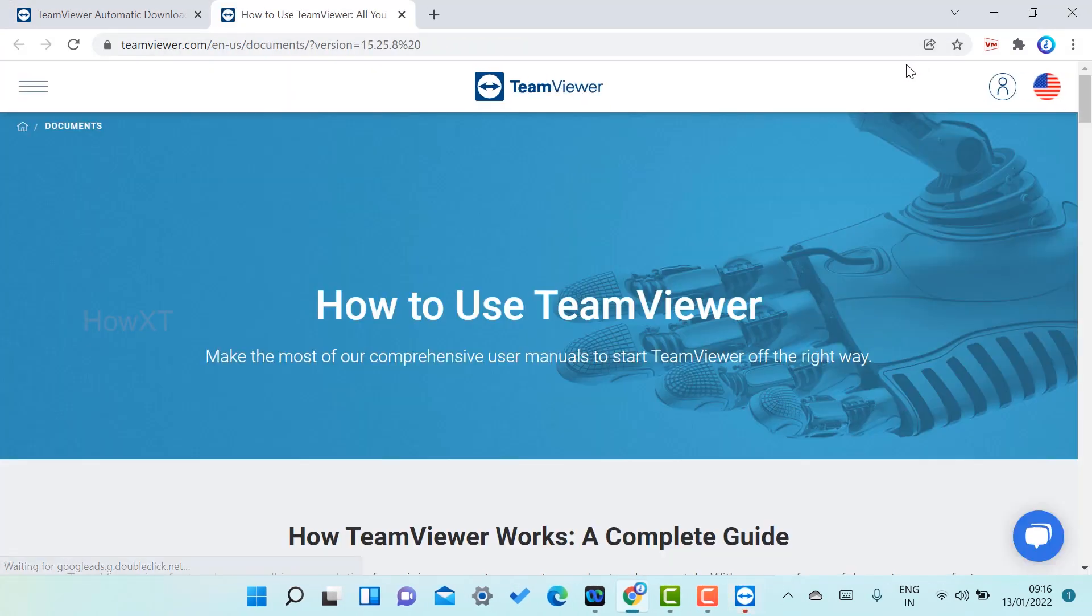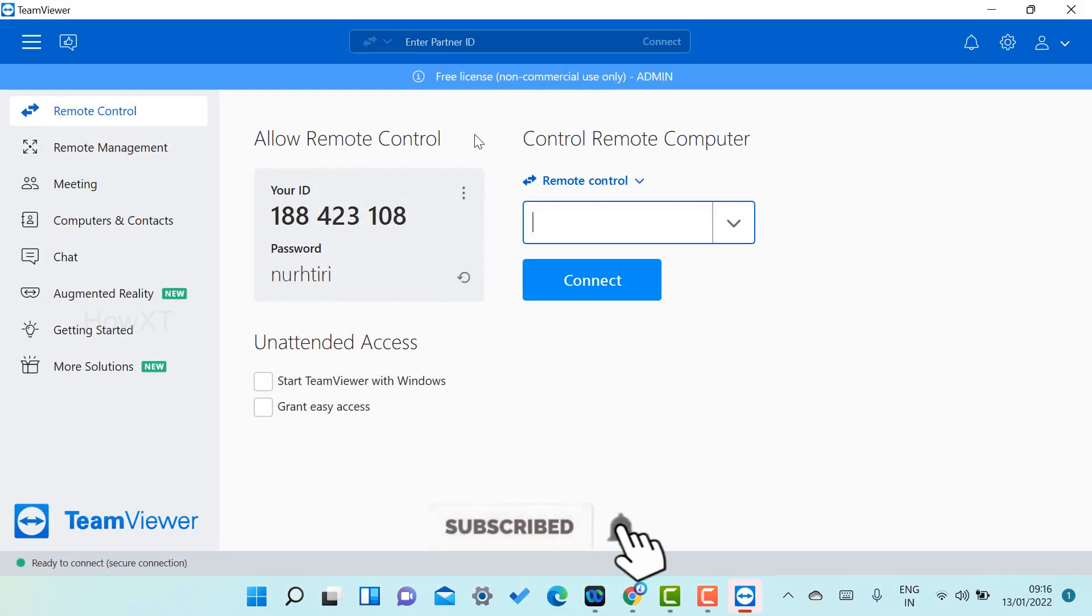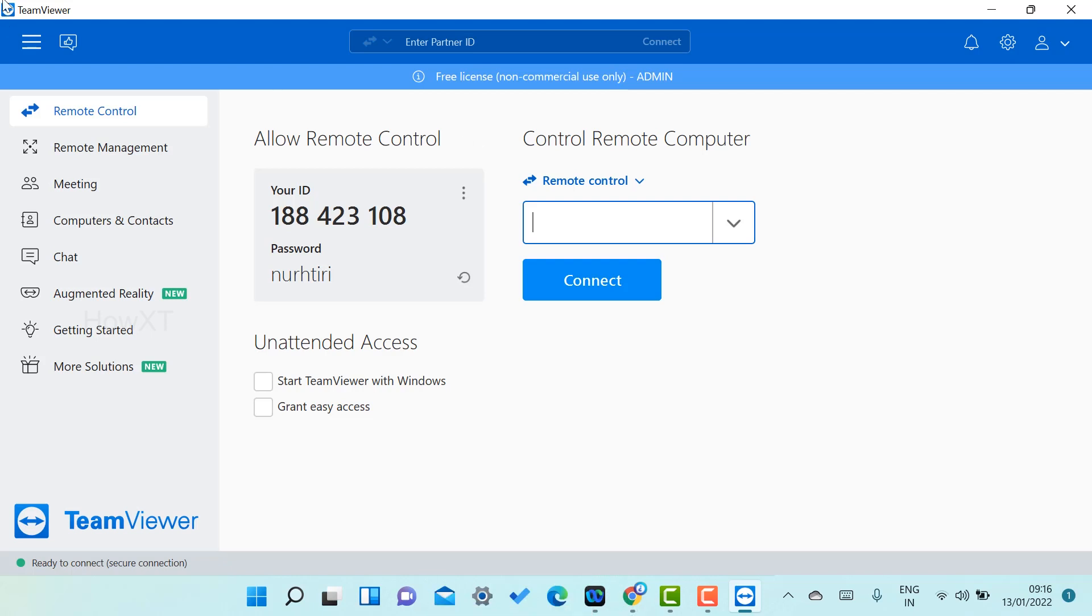As you see here, this is my TeamViewer application. This is the TeamViewer application front page. You can connect to remote control and remote management, meeting, computers and contacts, chat—everything will be there.